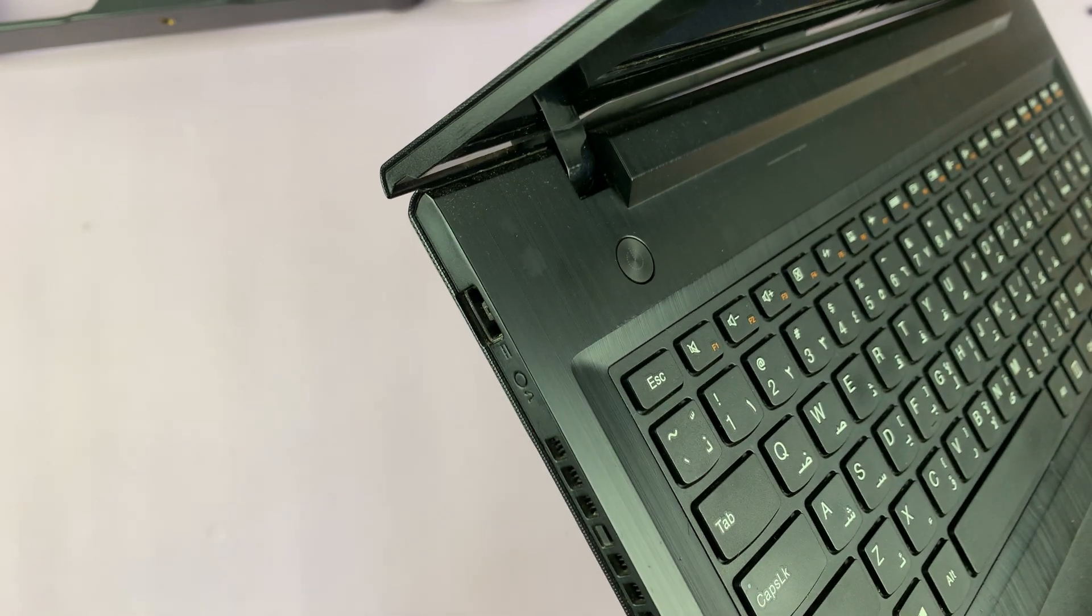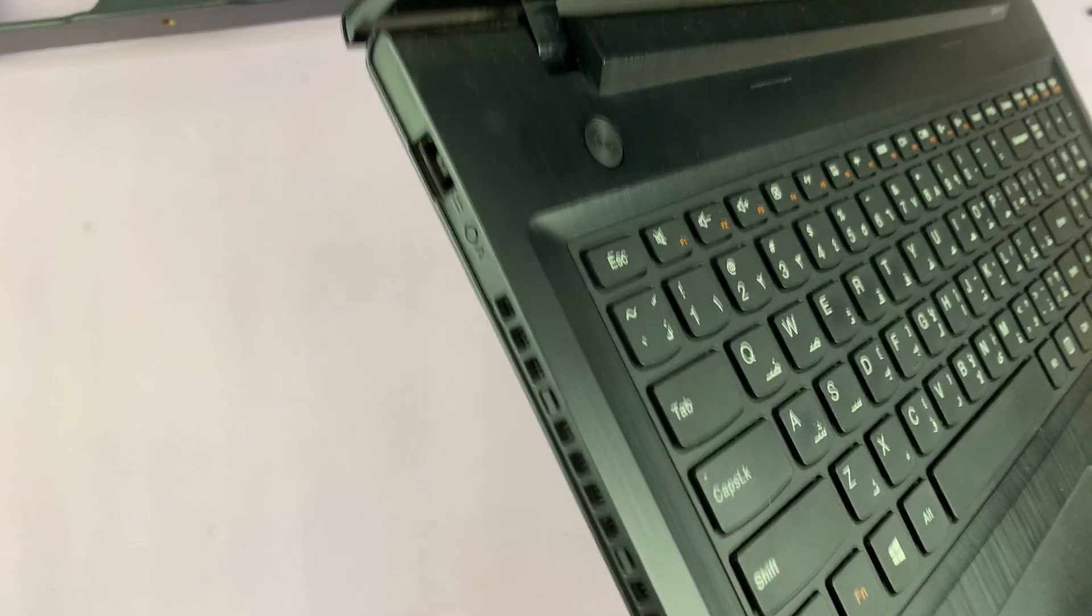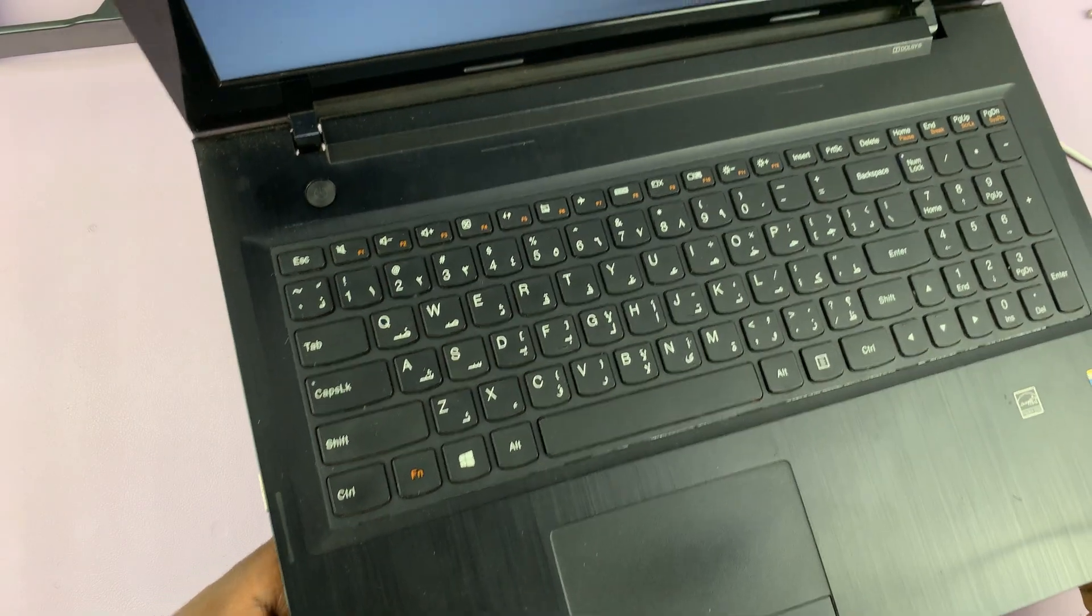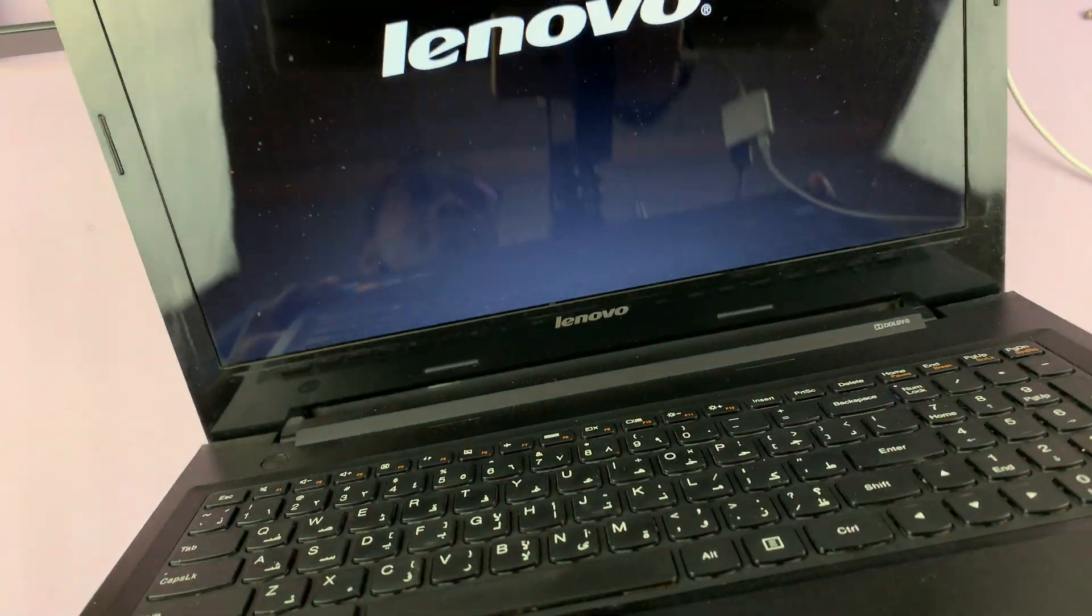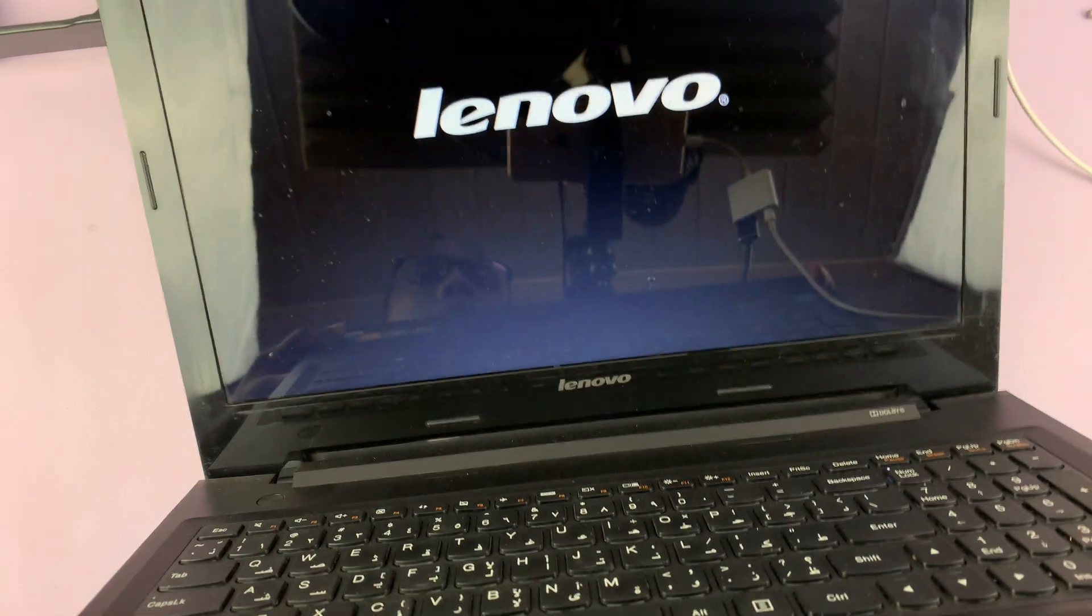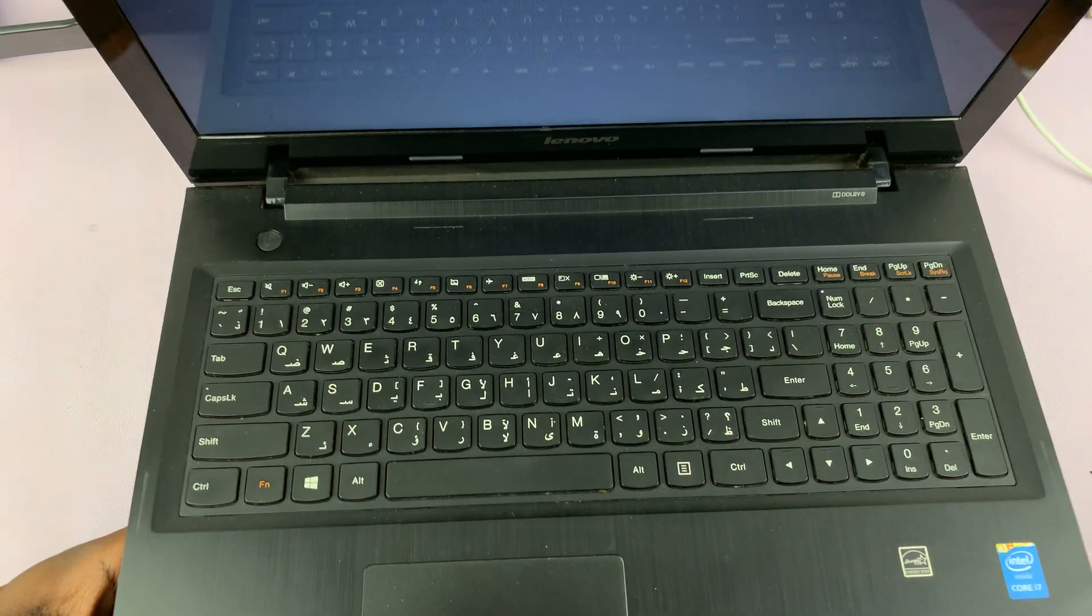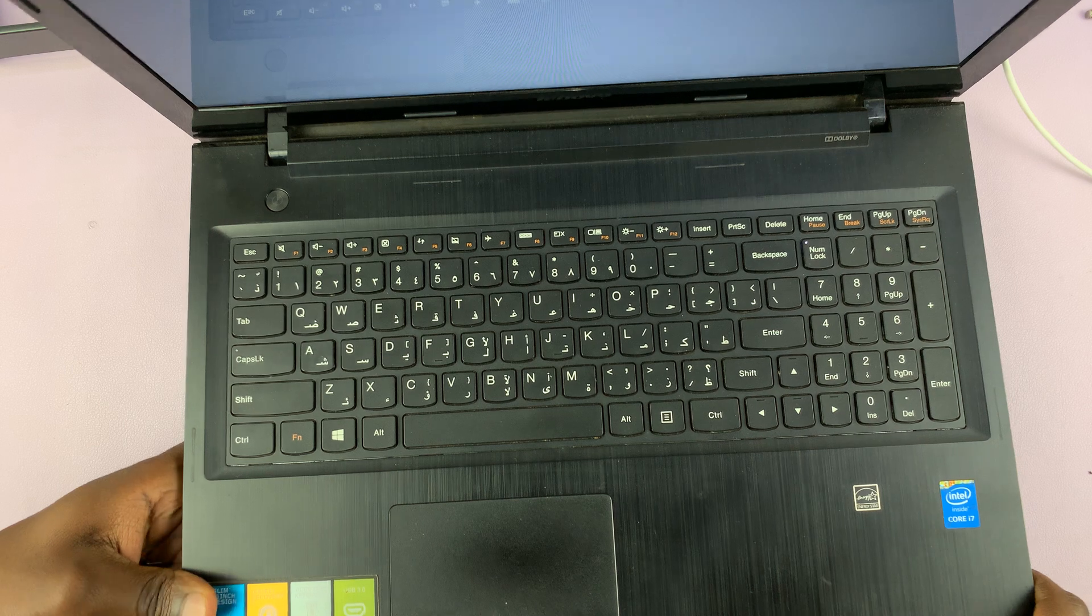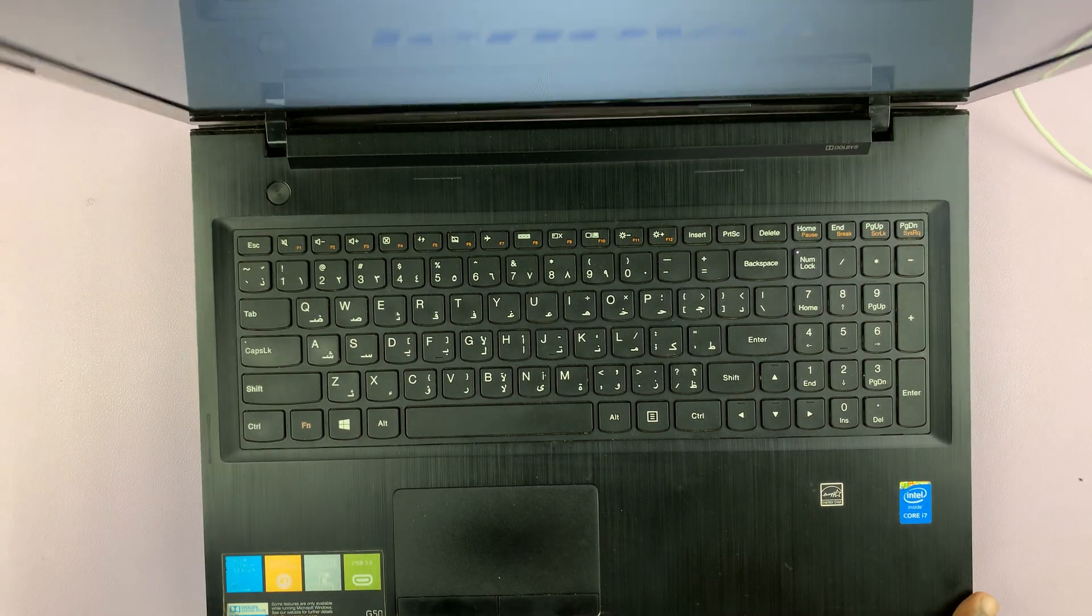As soon as I press it, my laptop will come on. As you can see, it's powered on. That is basically how you can turn on a Lenovo laptop without the power button or with the power button broken.